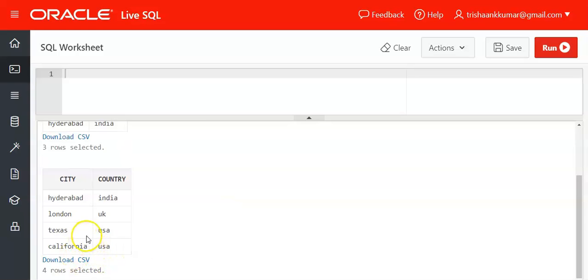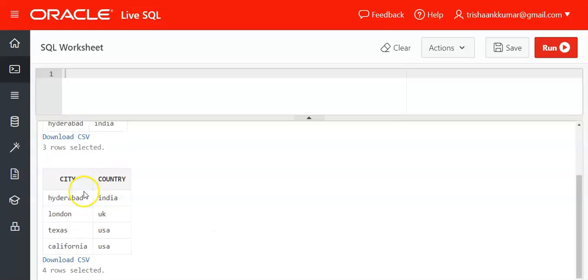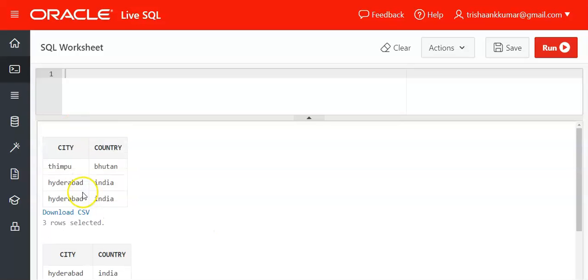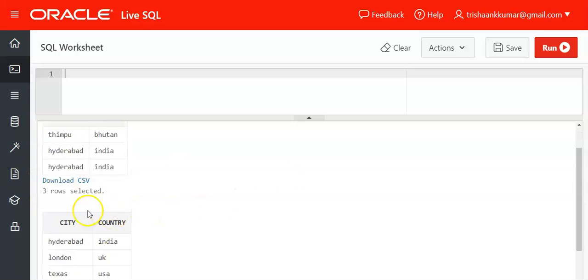That means Hyderabad is present in sample1. So which values are matched with sample2 city column? Hyderabad. That means this will be eliminated from the first result.